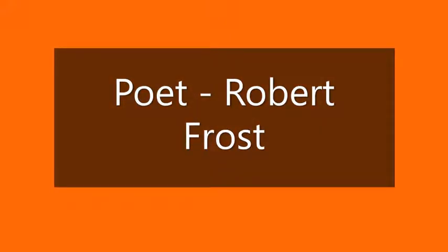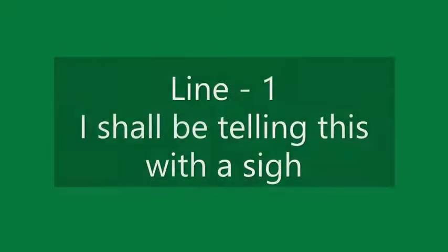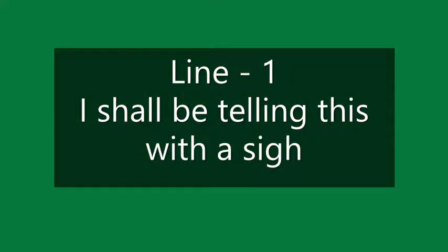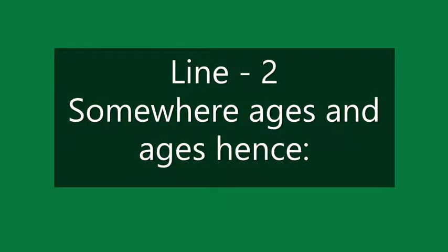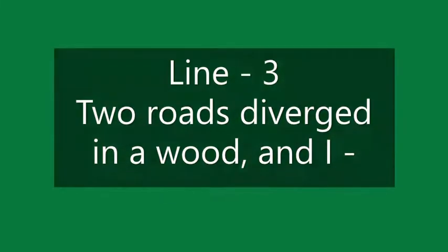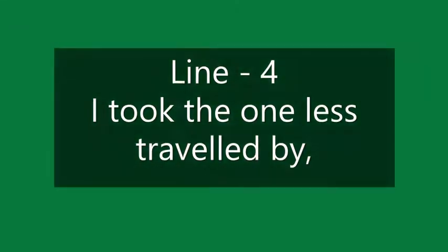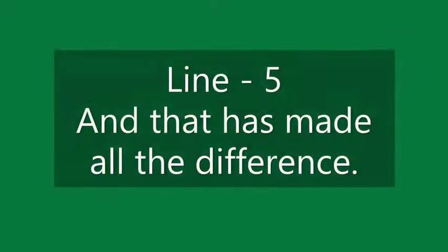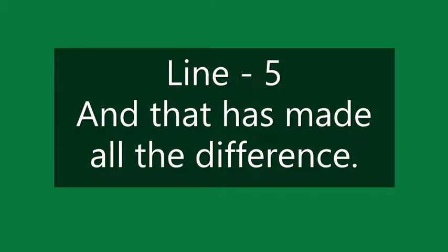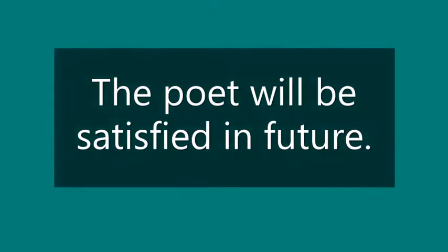Dear students, let us discuss stanza 4 of the poem. Line 1: I shall be telling this with a sigh. Line 2: somewhere ages and ages hence. Line 3: two roads diverged in a wood and I. Line 4: I took the one less traveled by. Line 5: and that has made all the difference.